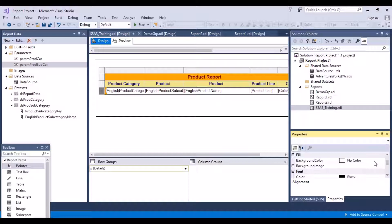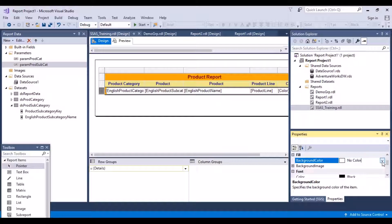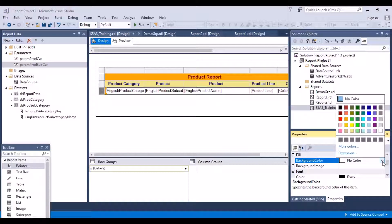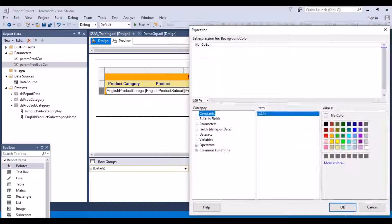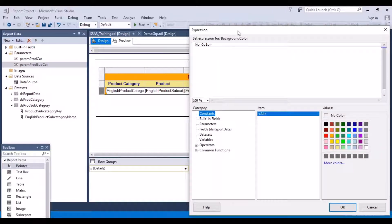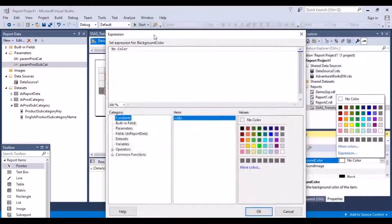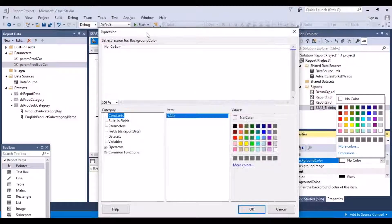So what we can do over here, currently it's selected as no color. So if you just click on it, click on this drop down, you'll see that there is an option over here that says expression. So if you click on this expression, again, your expression box will pop up.